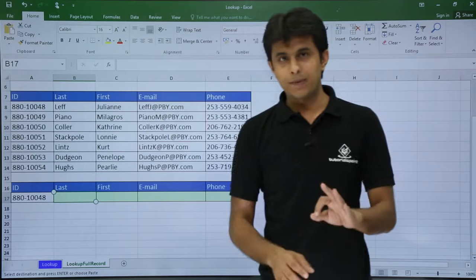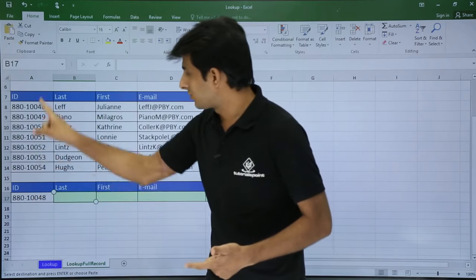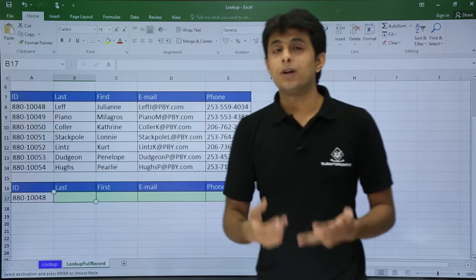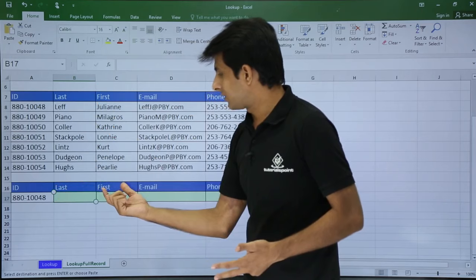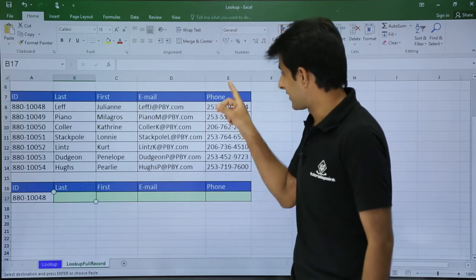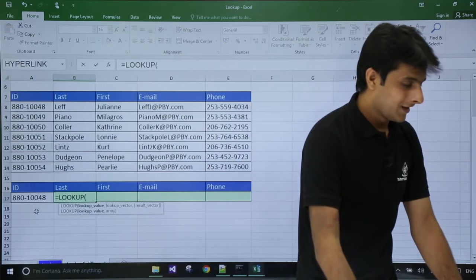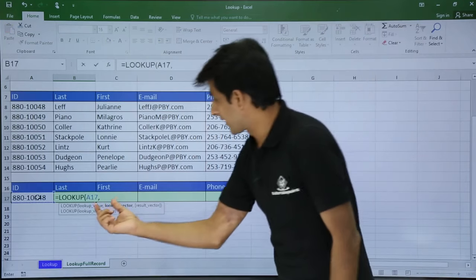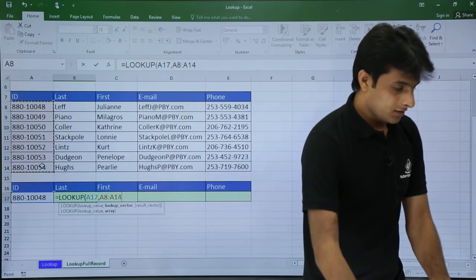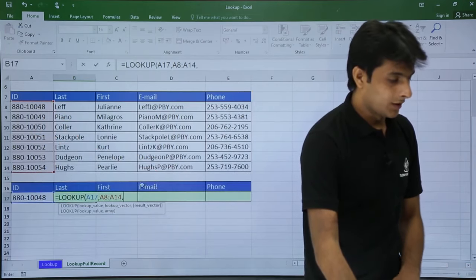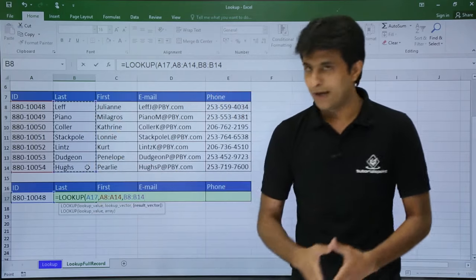Remember three parameters for the lookup function: first is the lookup value, second is the lookup vector — the column where your lookup value belongs — and third is the result vector, which changes depending on which column you want. Equal to lookup, select the lookup value cell, then the lookup vector comma, then the result vector, and I get the answer.